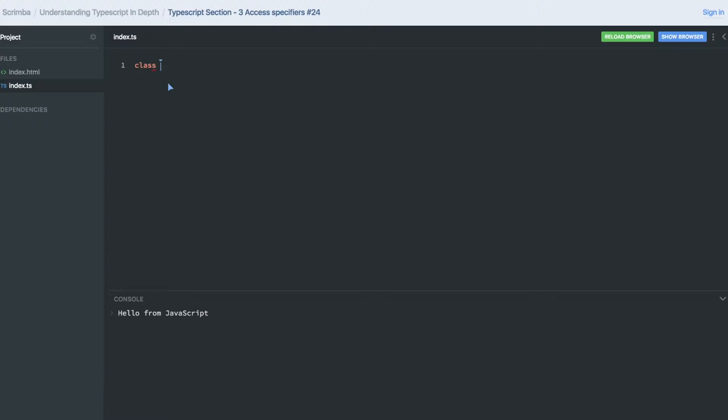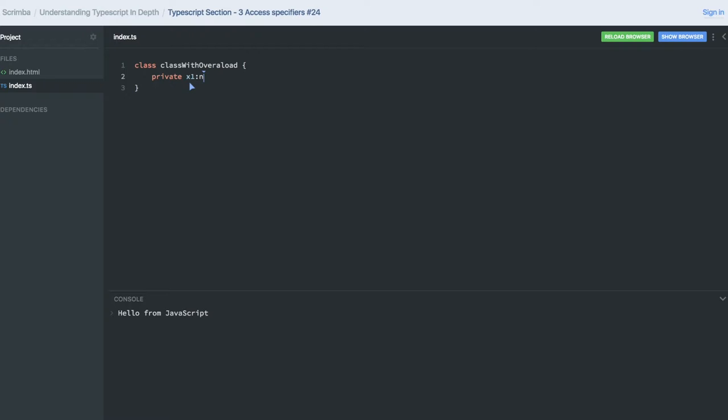This is the class I created. I have two variables: private x1 is of type number, and private x2 is also type number. Actually, it is a string.